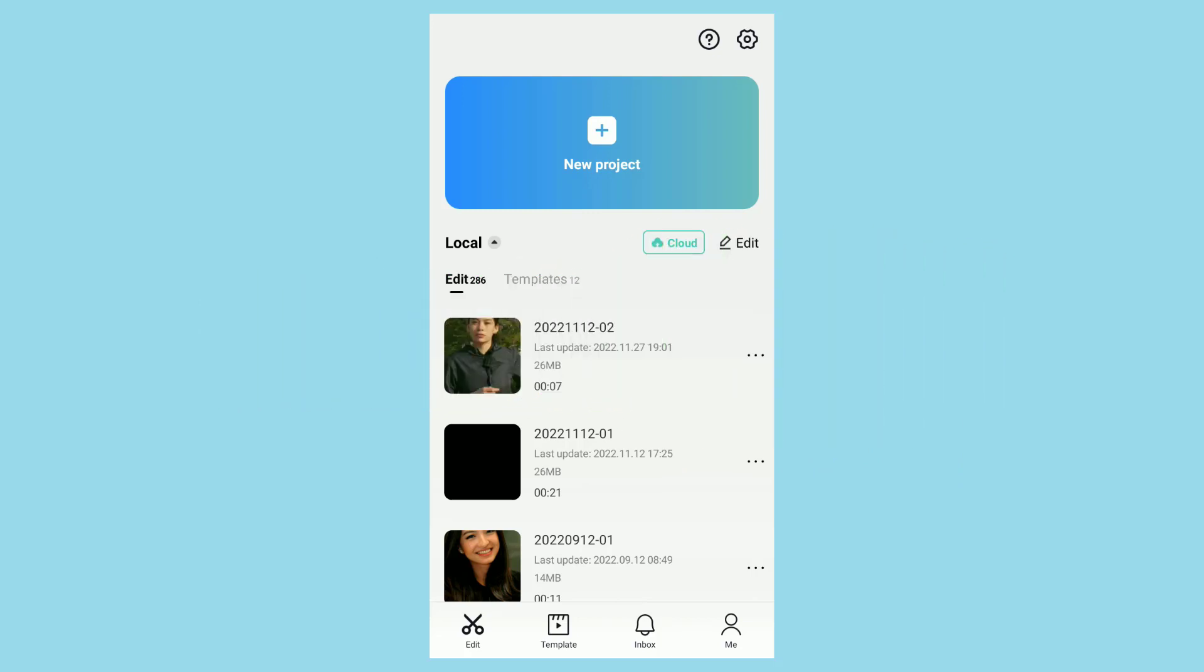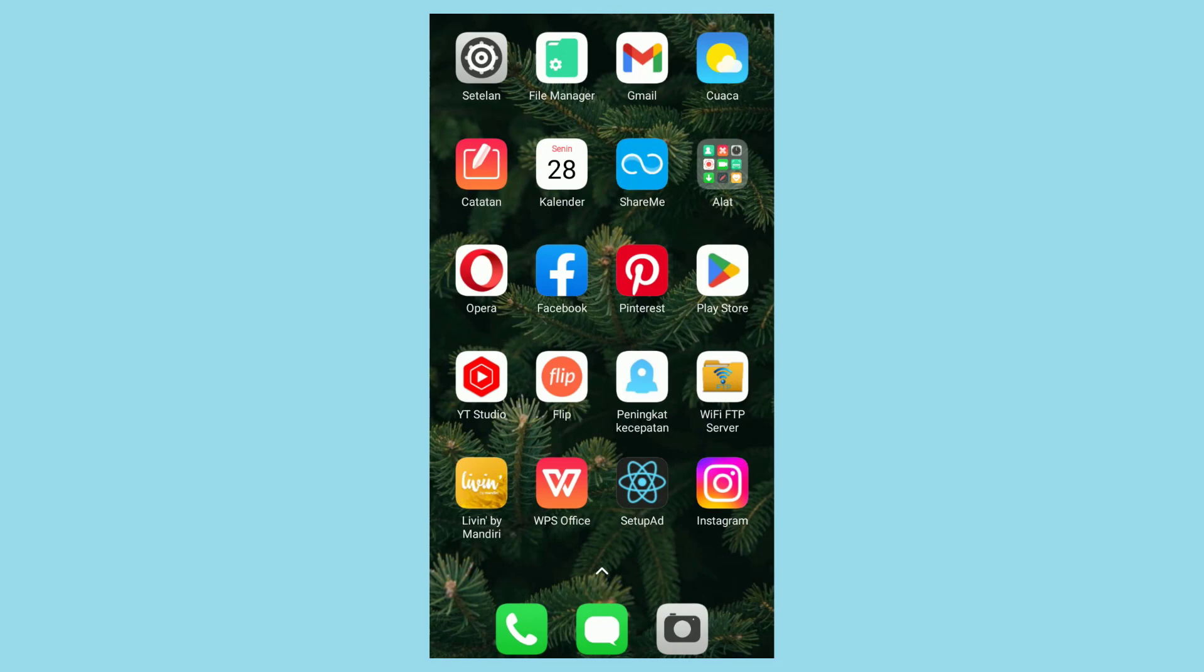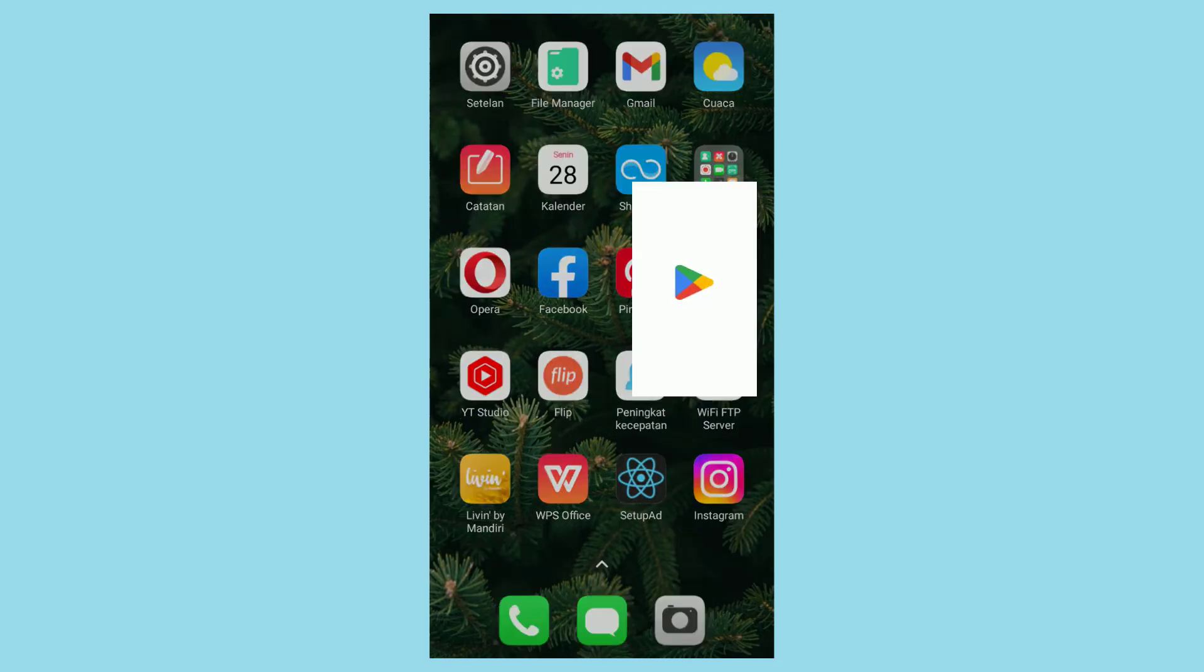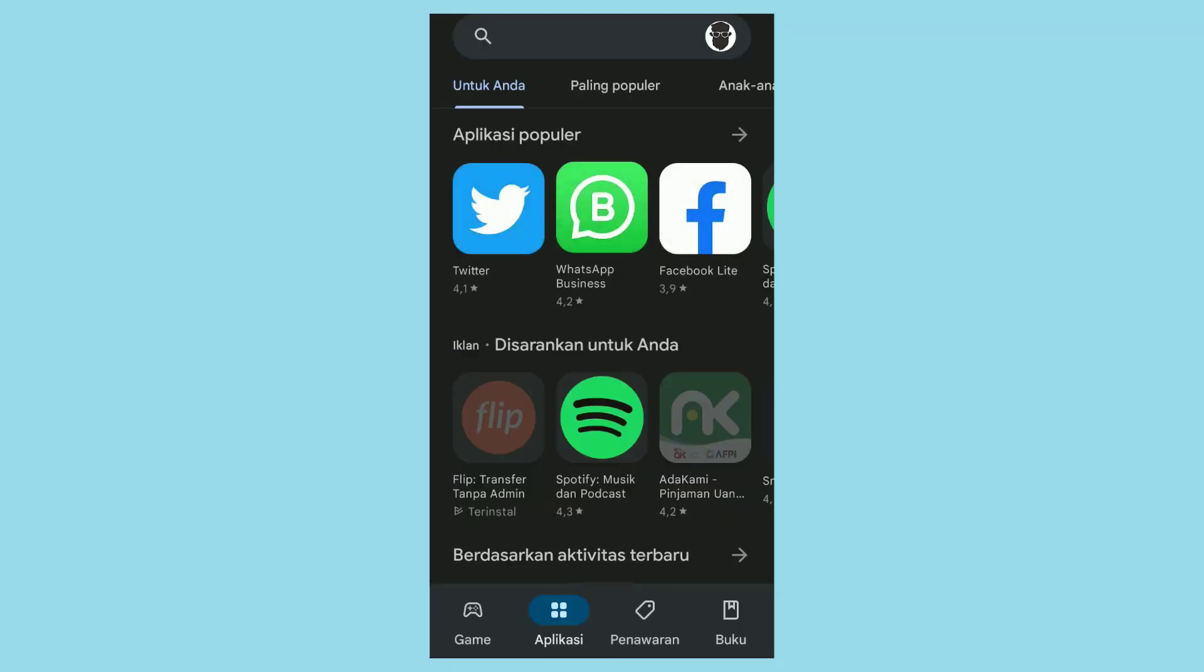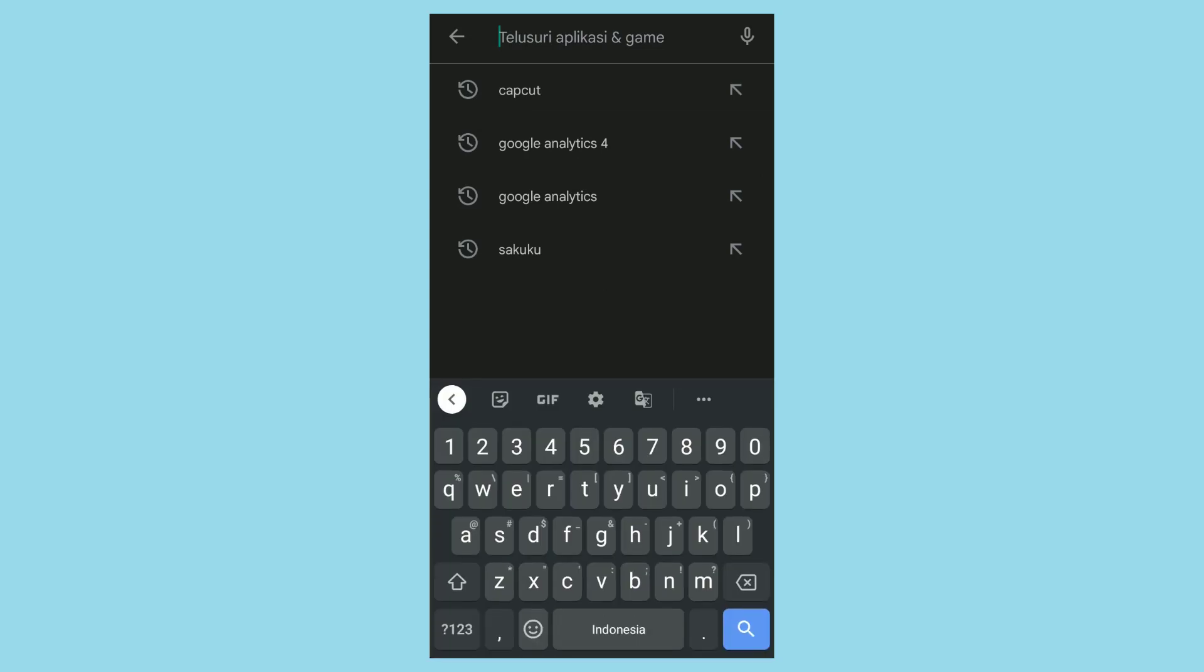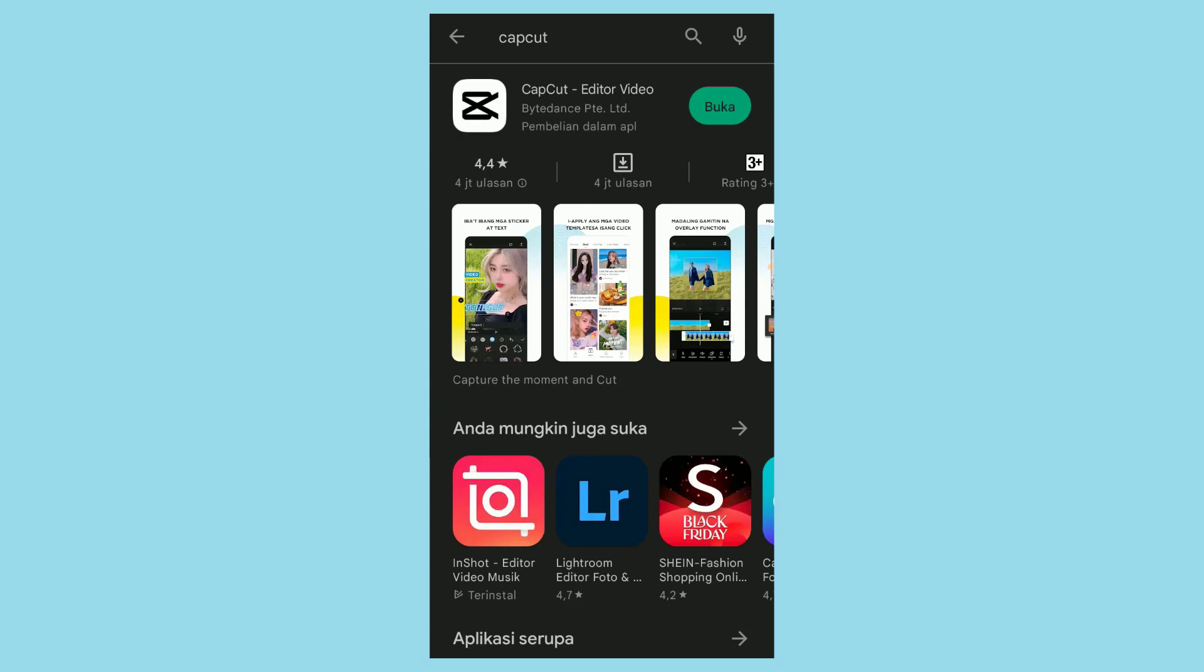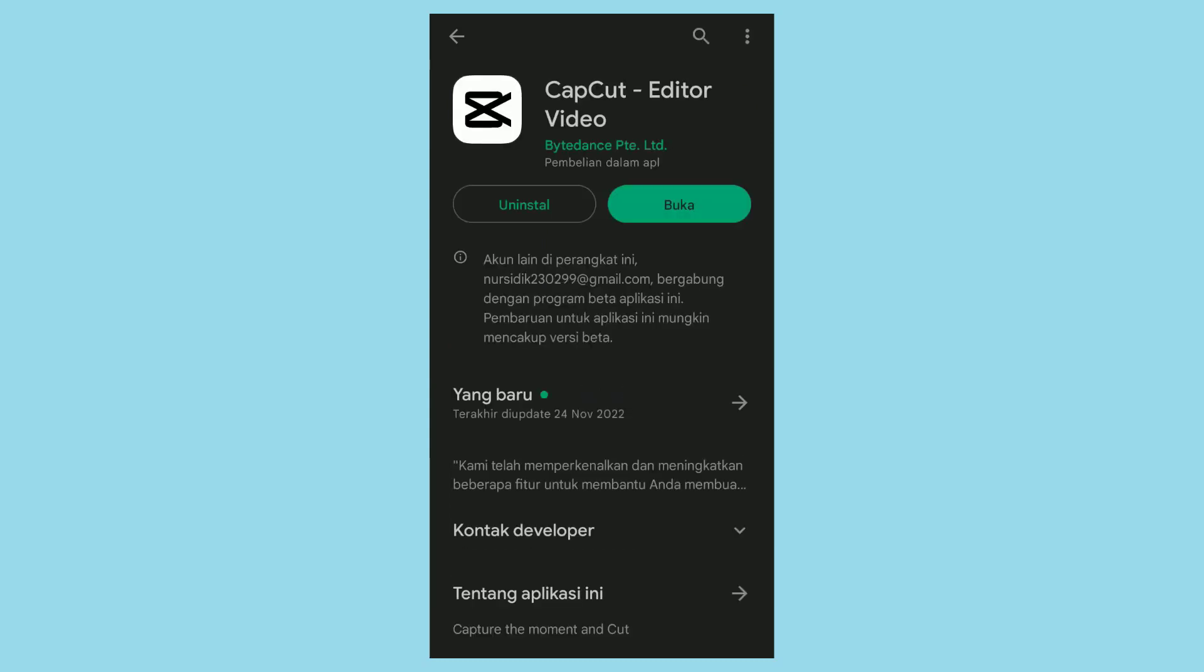Because it is a new feature, to get the motion blur feature you must update the CapCut app on your smartphone to the latest version. For Android smartphones, open the Google Play Store service, search for CapCut in the search box, then if you are still using the old version of CapCut, update it.